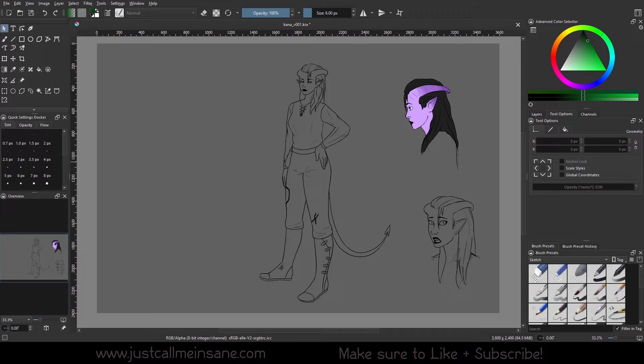Hey everybody, welcome back to another Create tutorial. It is currently storming out, so if you hear thunder, don't be alarmed — that's just what's happening right now.